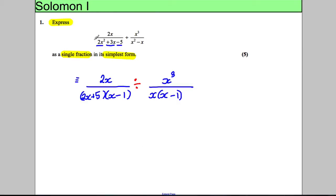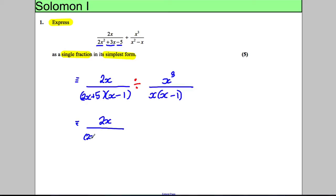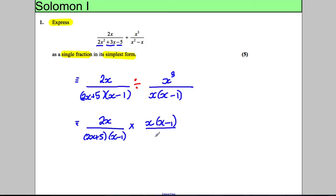Now, a quicker way to divide fractions is to change it into a multiplication and flip the second fraction. So we rewrite this as 2x divided by (2x + 5)(x − 1), multiplied by the flipped fraction: x(x − 1) all over x cubed.